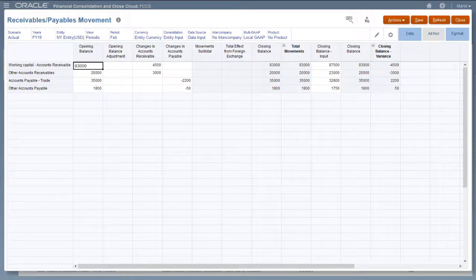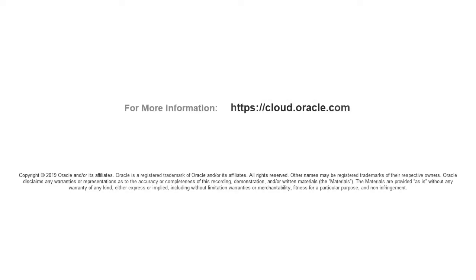In this tutorial, we showed you how to add on-demand rules to forms in Oracle Financial Consolidation and Close Cloud. To learn more, visit cloud.oracle.com.